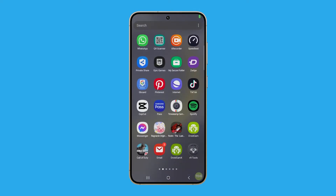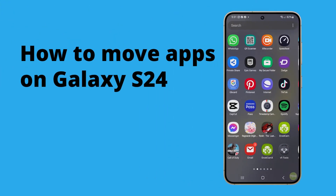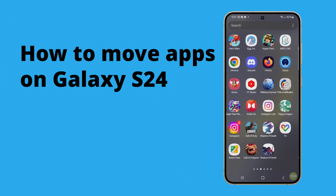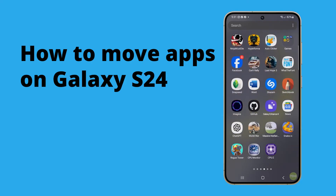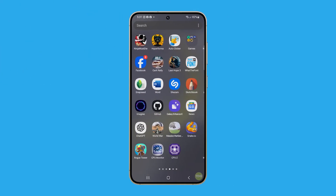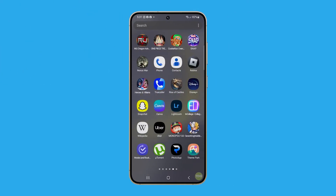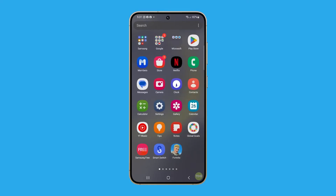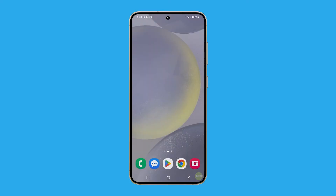Moving apps on your Galaxy S24 allows you to customize your home screen for easier access to your most used applications. By repositioning apps, you can reduce the time spent swiping through screens or searching in your app drawer. Here's how it's done.